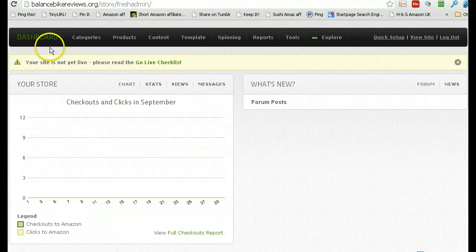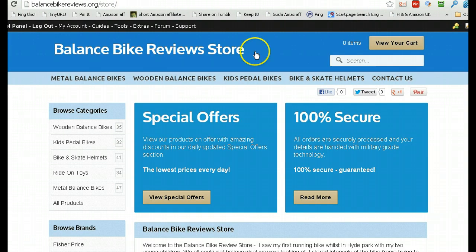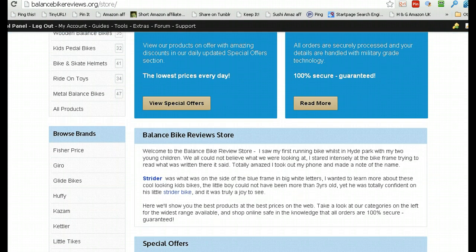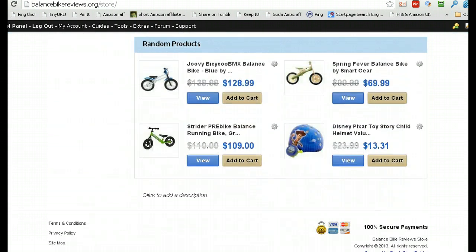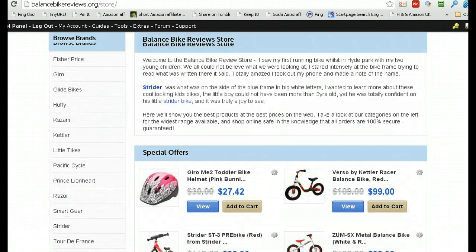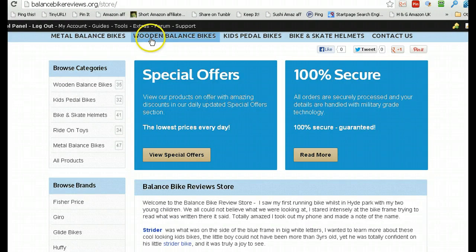As you probably know, Fresh Store Builder 4 is an Amazon affiliate site builder that really does build awesome looking sites. This is a site I've built in about 20 minutes, completely populated by Fresh Store Builder. I haven't done anything apart from press a couple of buttons, literally.